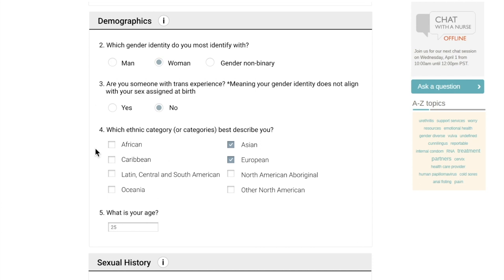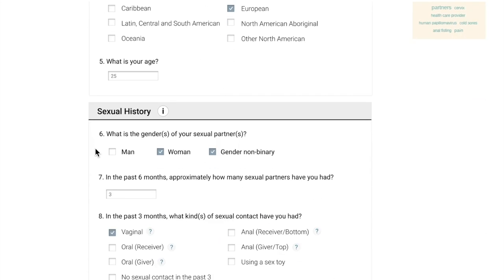We found it necessary to consider different genders, sexualities, and ethnicities to avoid excluding vulnerable groups.